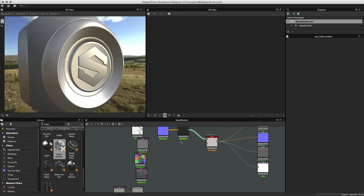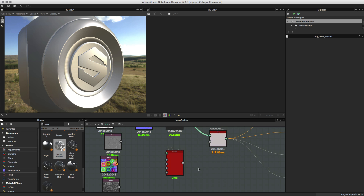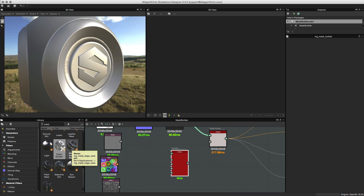In this video we're going to take a look at the mask builder node. Here in the library I searched and you can see we have the mask builder — it's part of the mask generators found in the category section. The mask builder is used to create a custom mask generator, similar to filters like metal edge wear and paint wear. Using the mask builder node, you can create your own complete custom variation of these mass generator filters, making it like a Swiss army knife of mask generators.